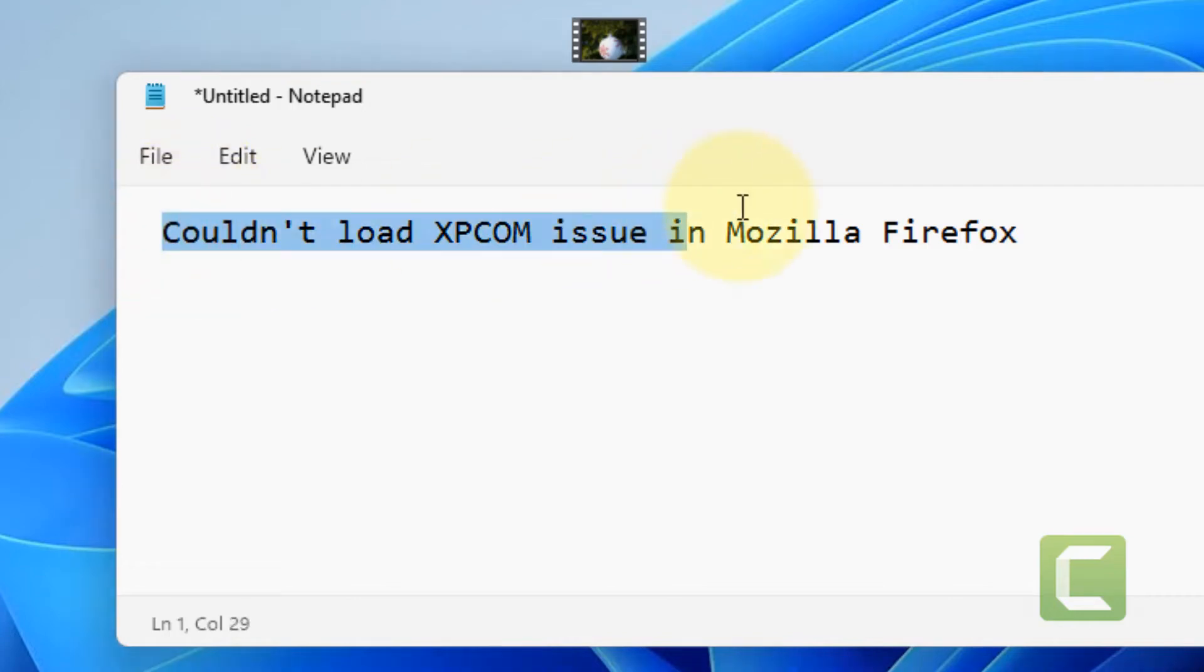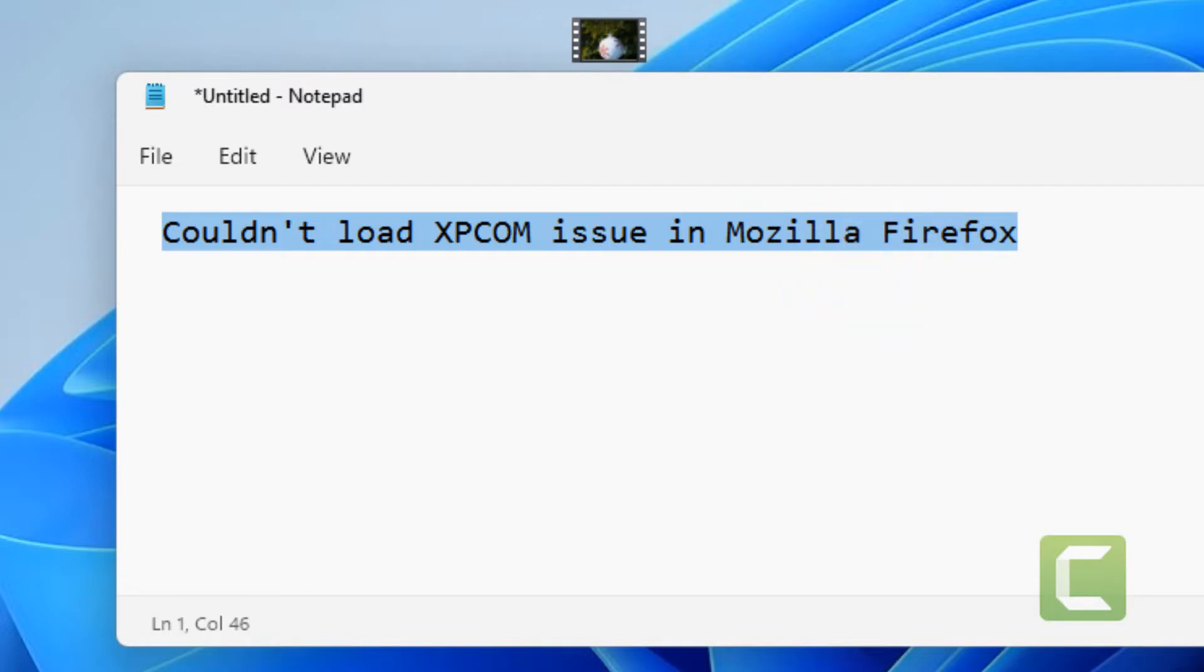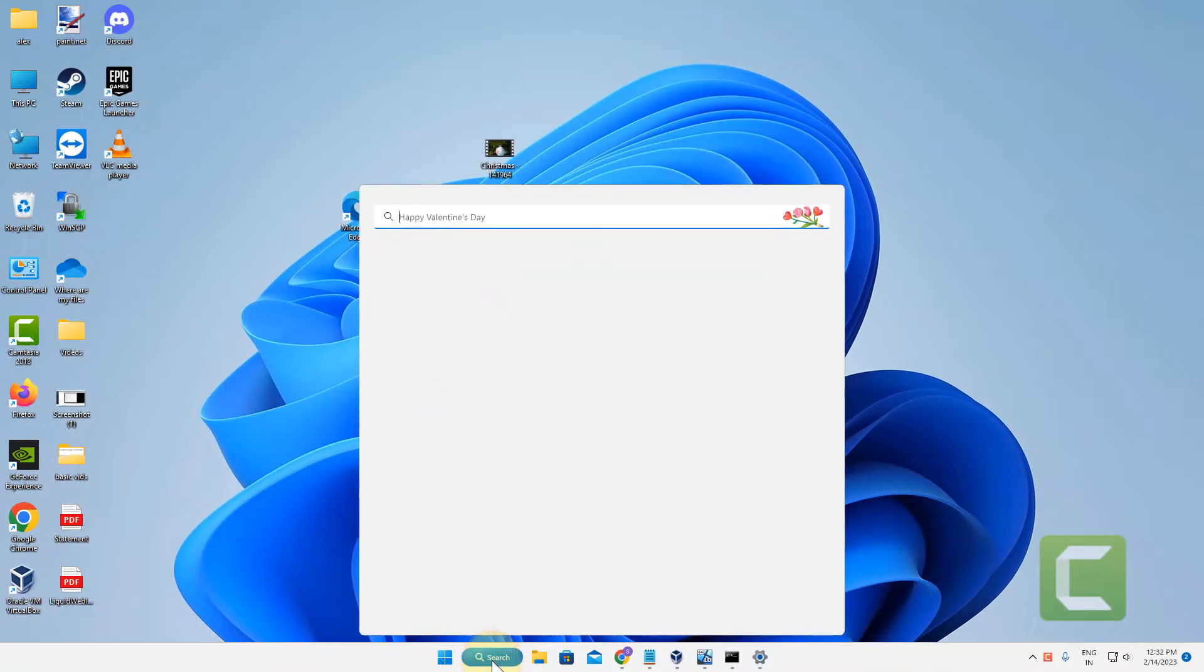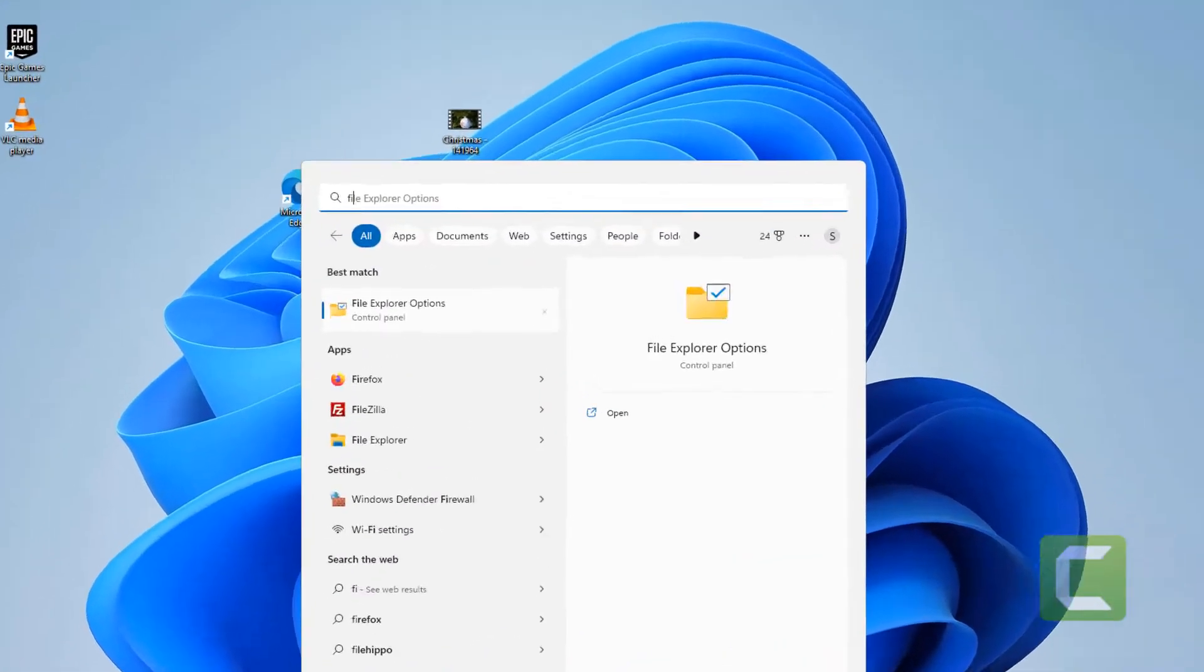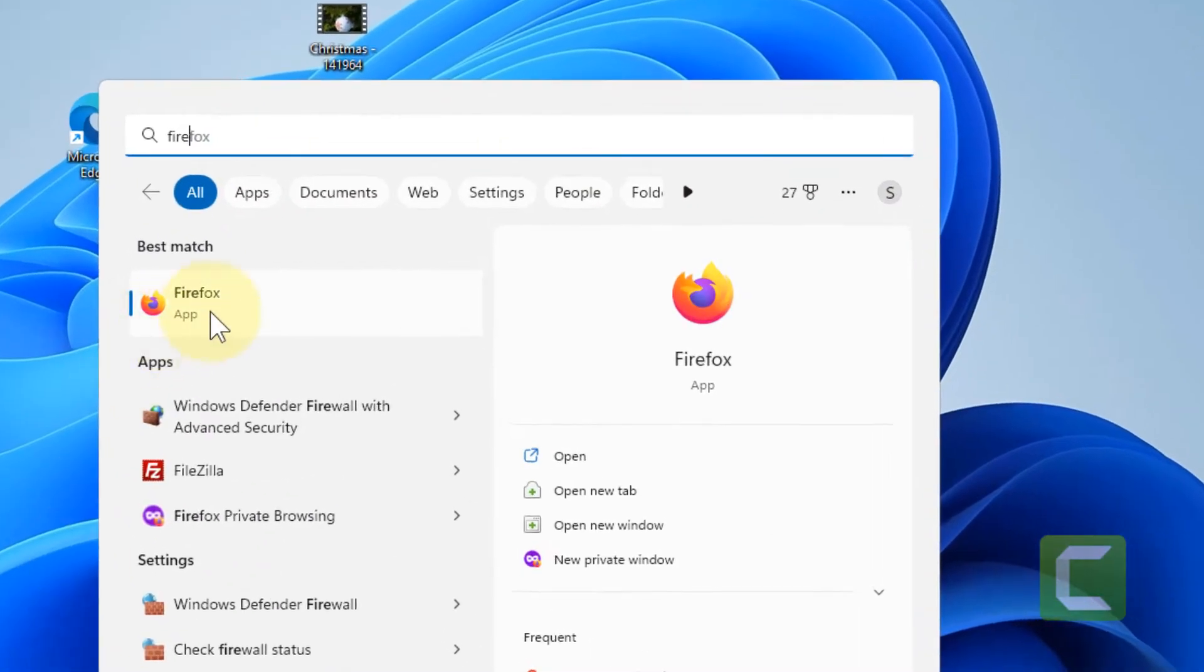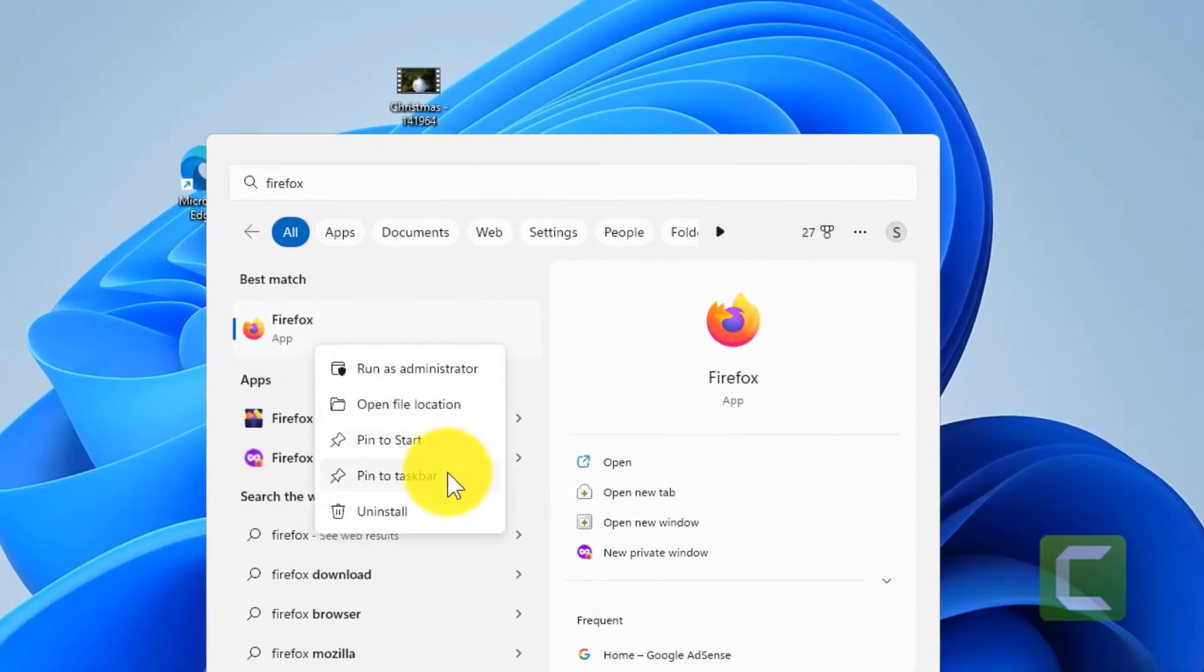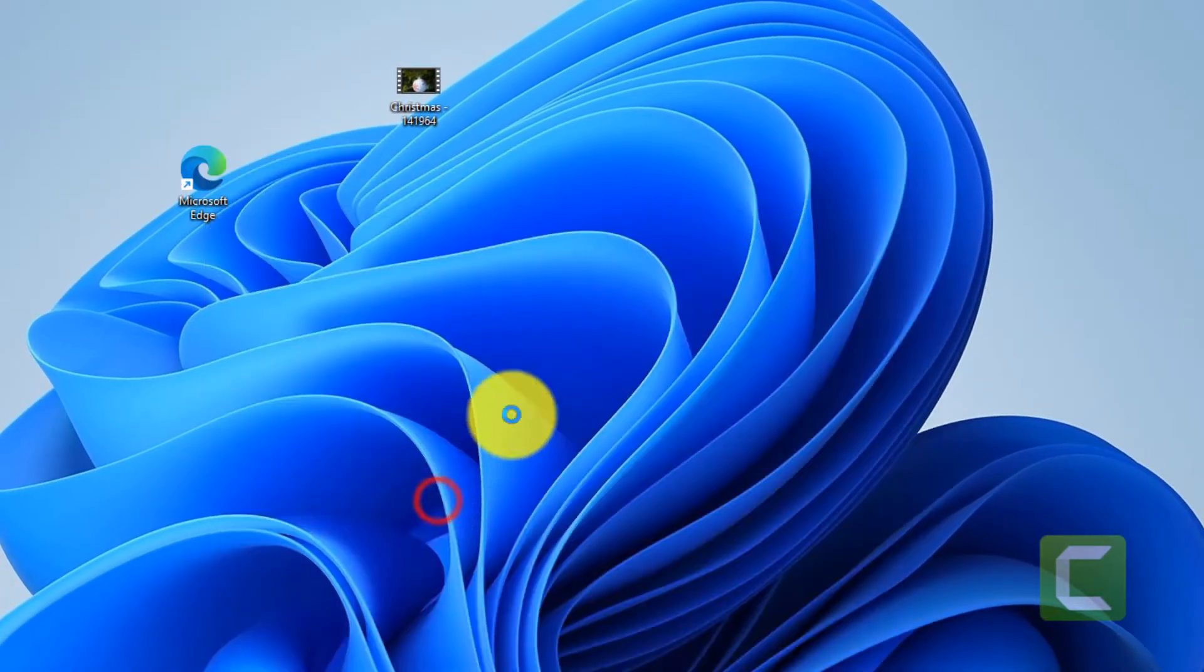Hi guys, if you are facing this issue 'could not load XPCOM' issue in Mozilla Firefox, then how to fix this. The very first fix is uninstall Firefox. Just right-click and choose uninstall.